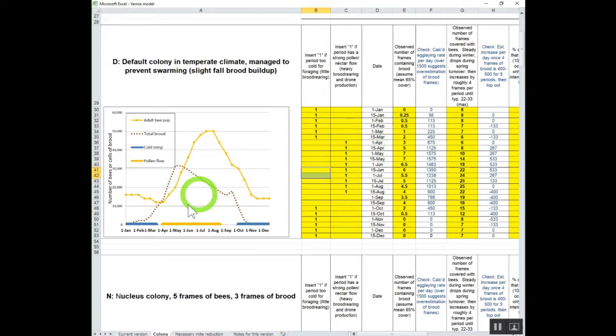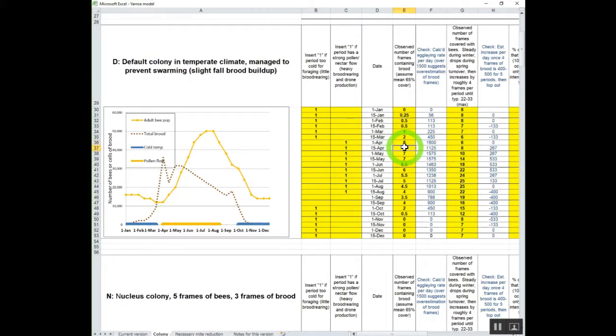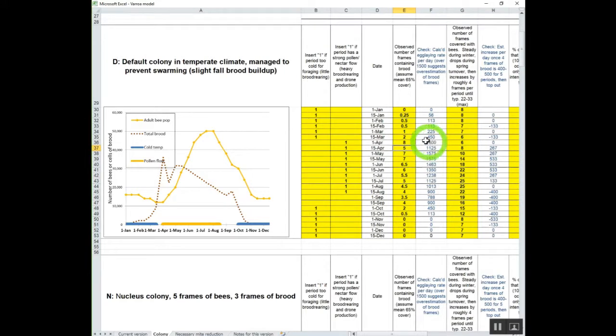Frames containing brood. And that will be the dotted line. So let's say right here, let's just say that you're entering these in here. And let's just say here you get wild and you say you got eight frames of brood. Well, you just see this huge spike right here.